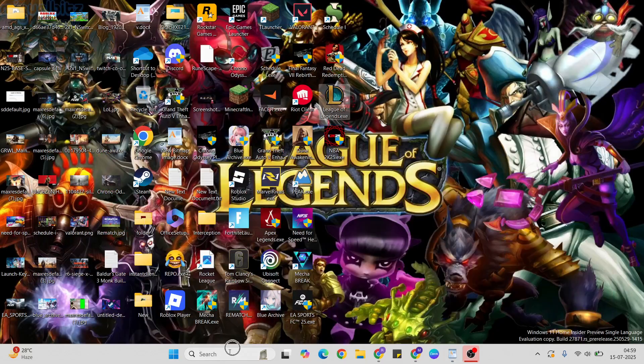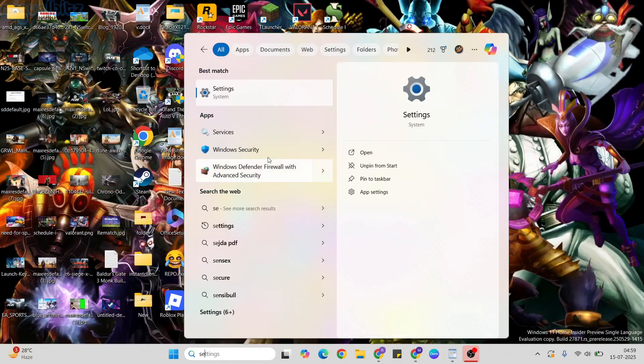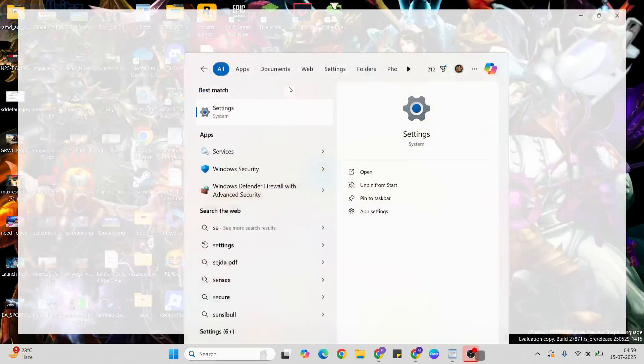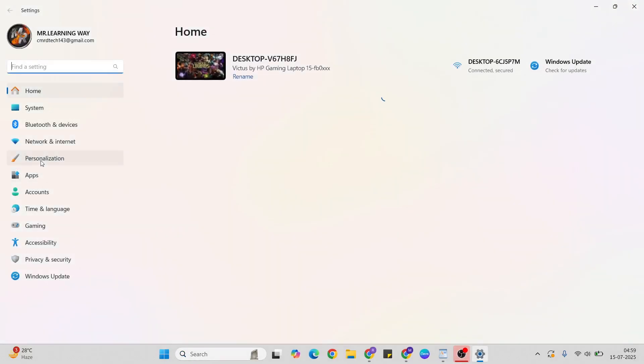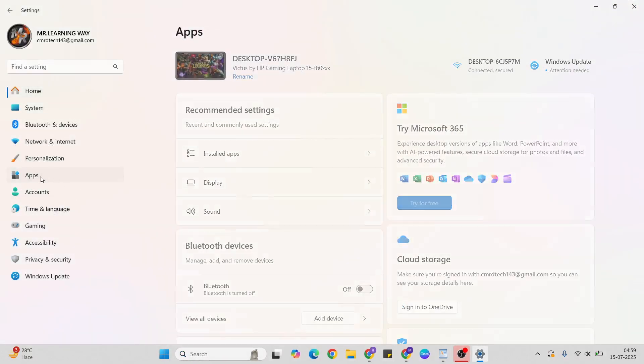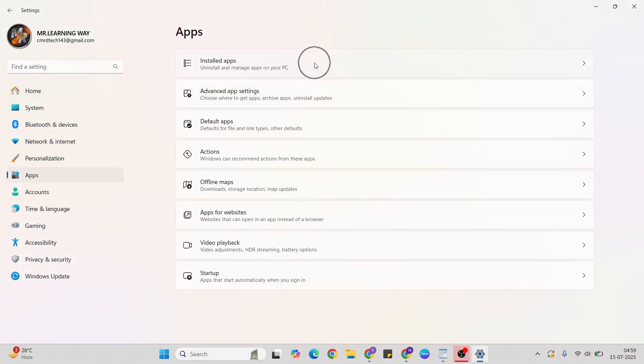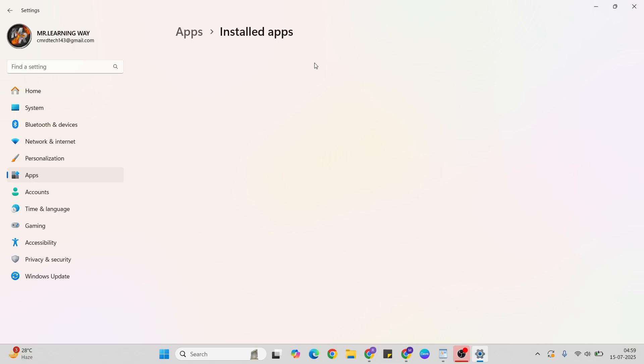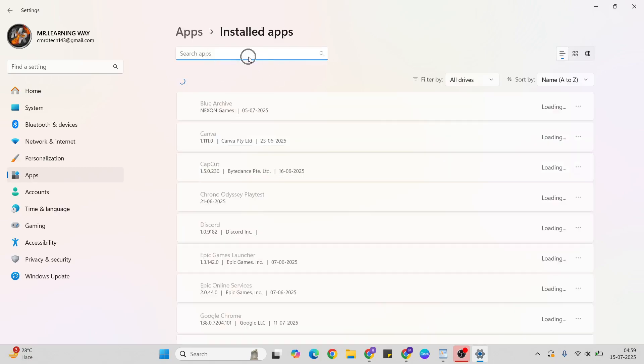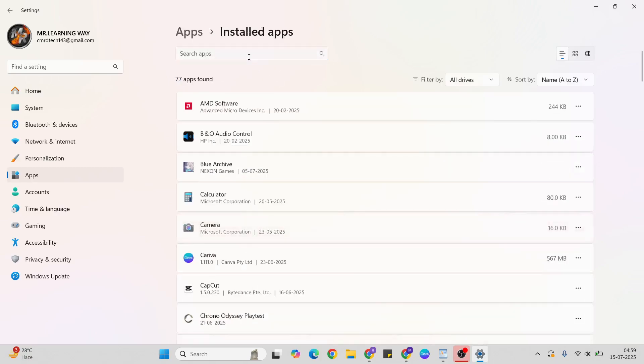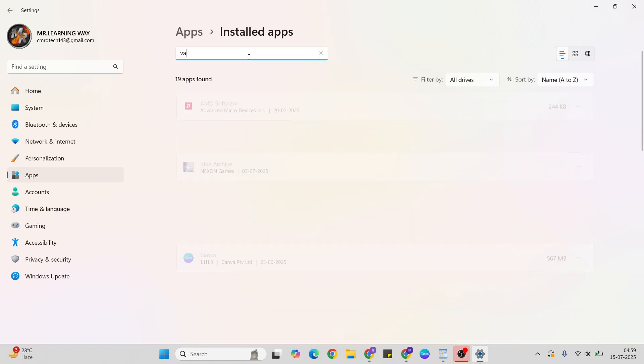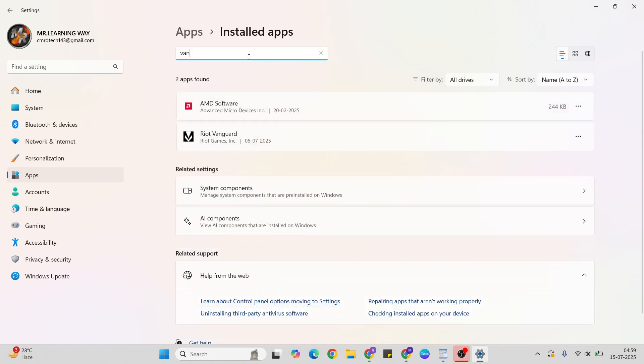Go to settings again. Click apps, then installed apps. Type 'Vanguard' there.